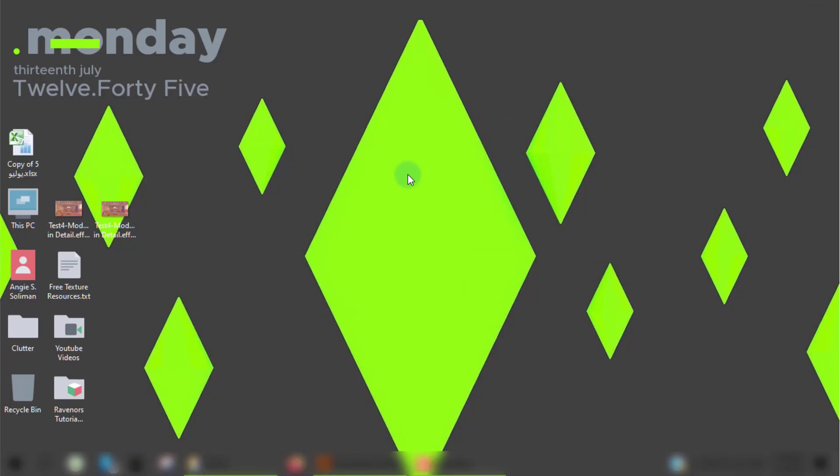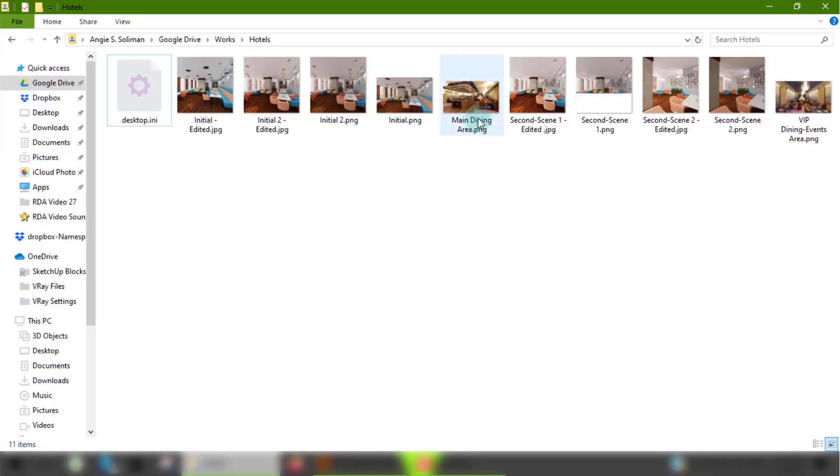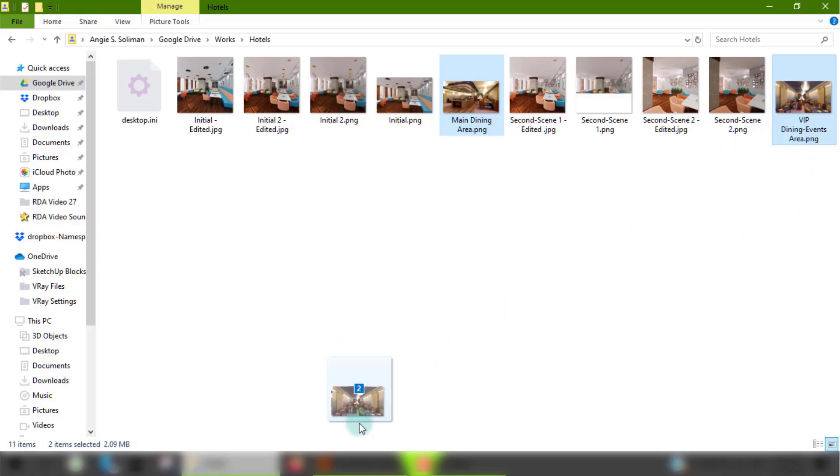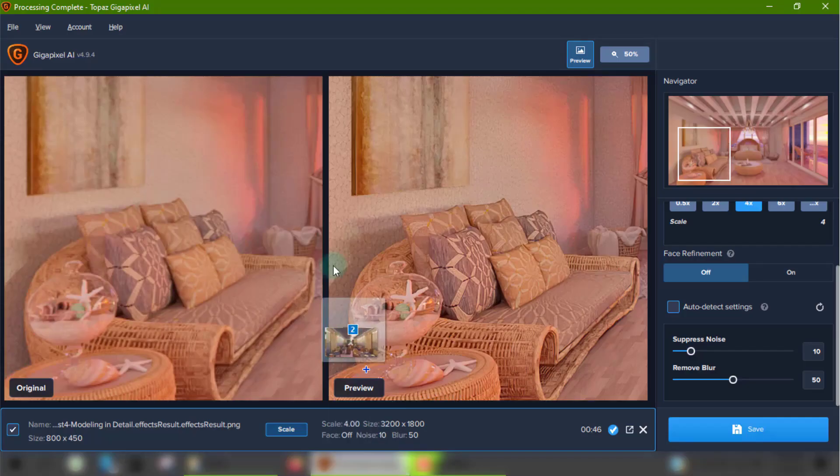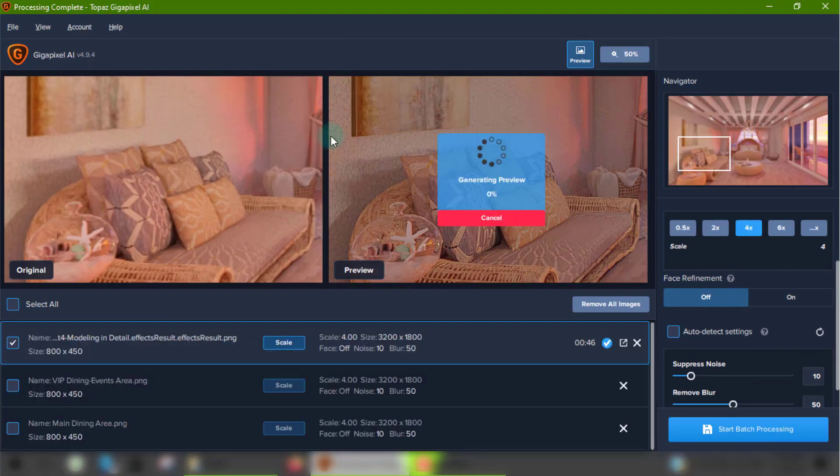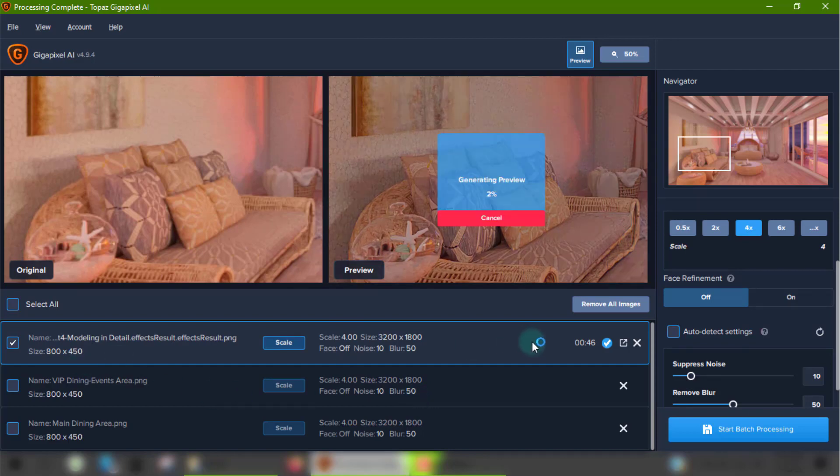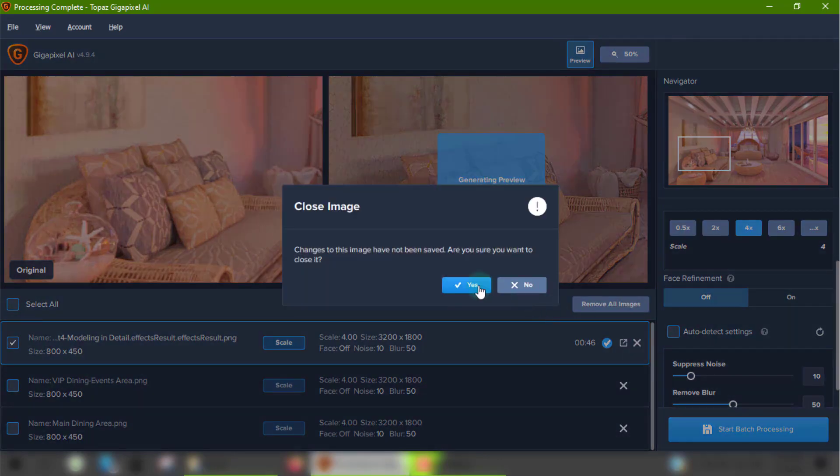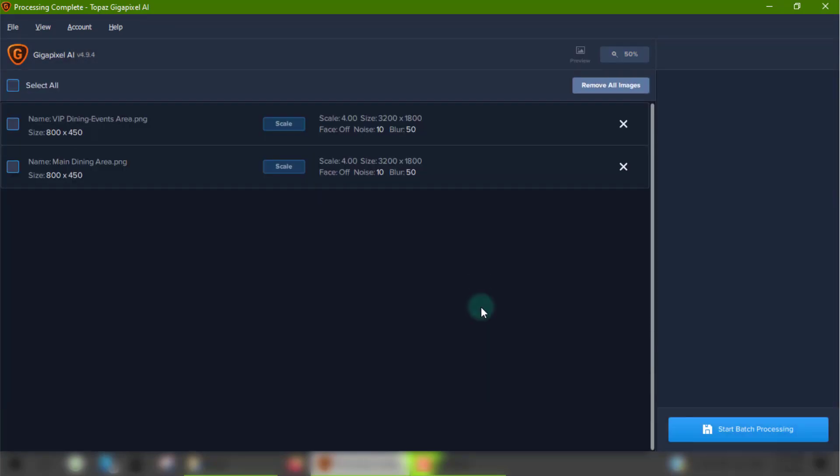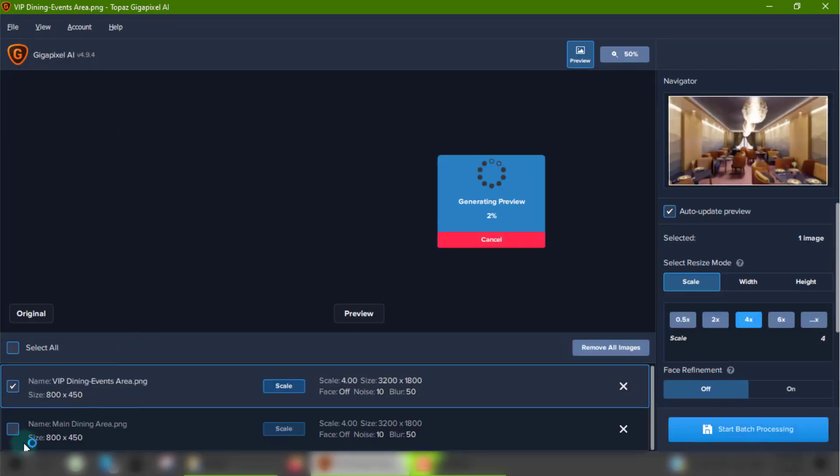Another great thing about this program is the batch function, where you can enlarge multiple images all at once. You can select the images you want to enlarge and drop them into the window. From there, you can click each image to be previewed separately and tweak them to perfection.